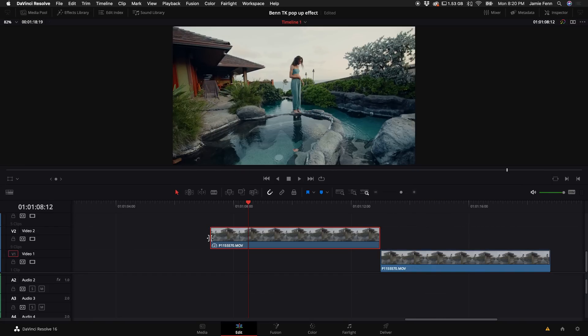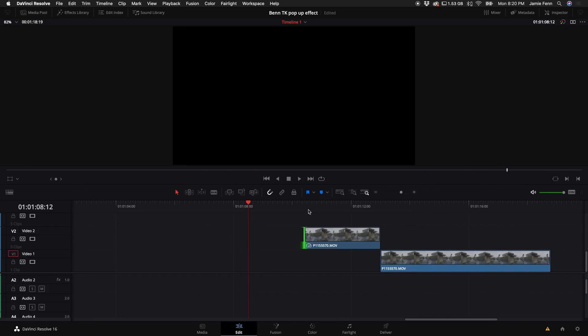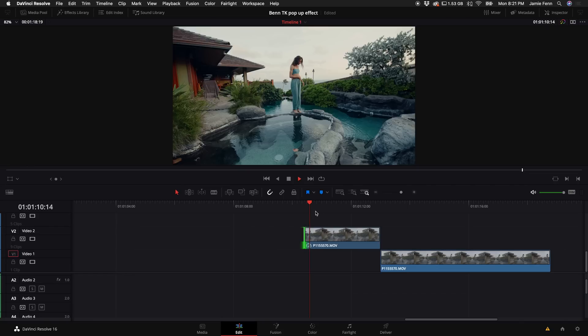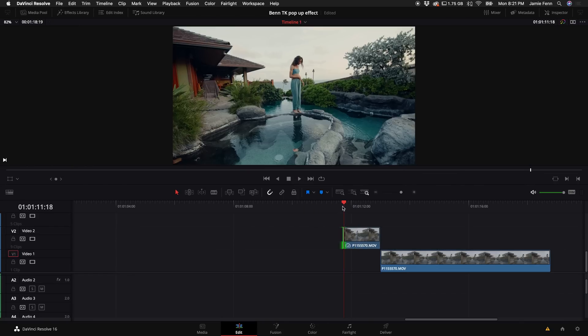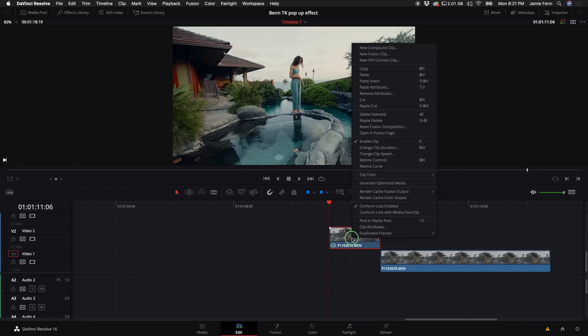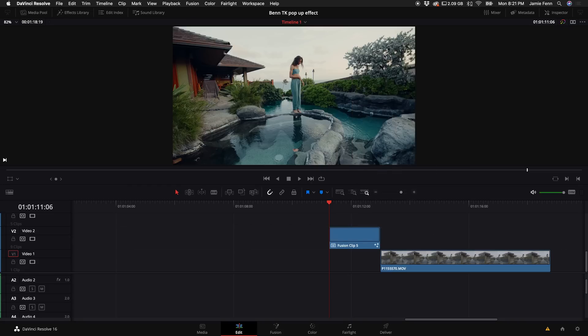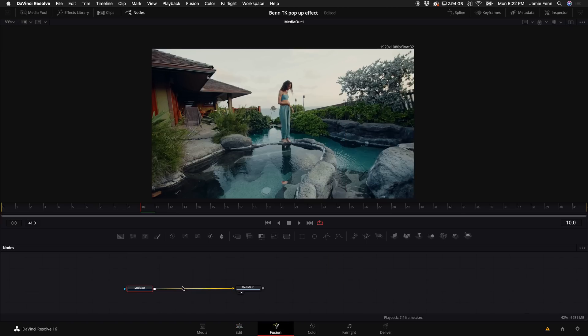Now you have to determine how long you want this effect to be. So if you want it to be kind of quick, you can make it shorter like that. Then what you want to do is right click and select new fusion clip. Put your playhead over that clip and let's go into fusion.